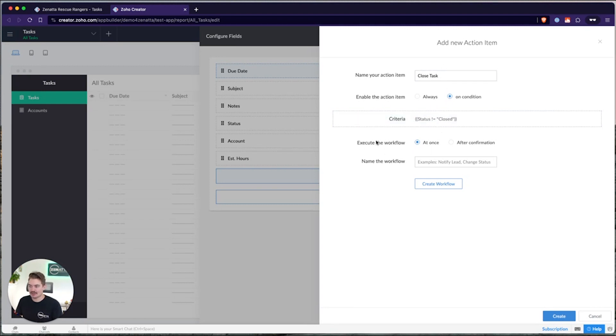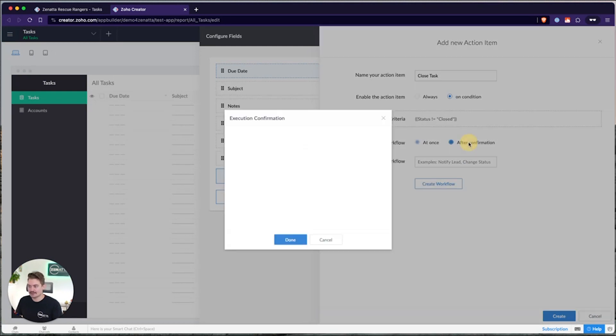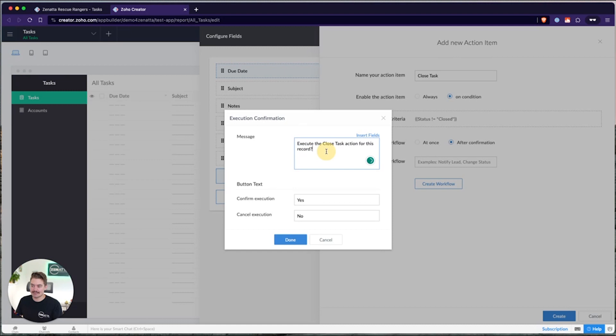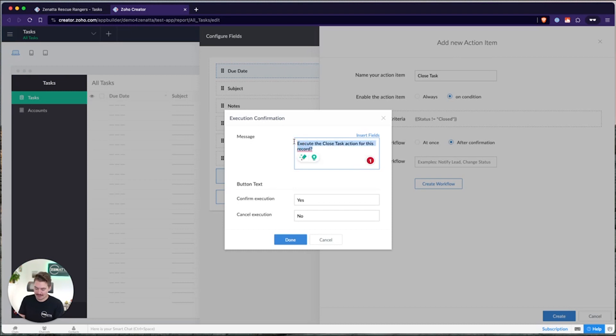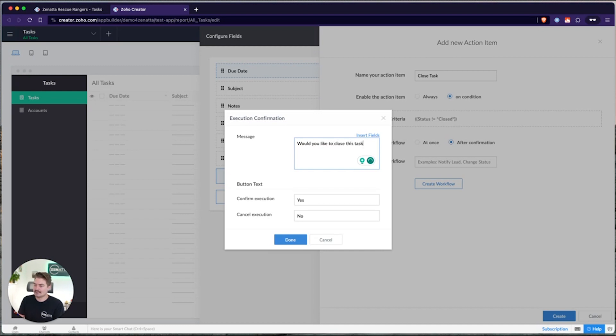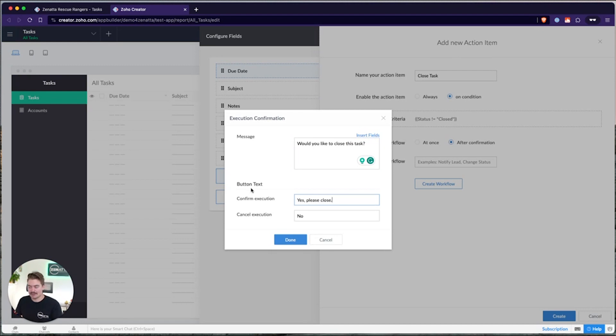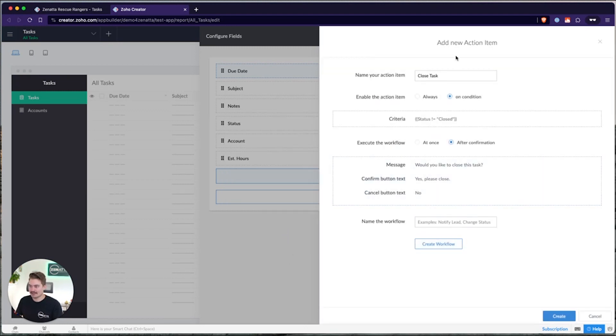Additionally, I can create a confirmation message whenever that button is selected. So if I click after confirmation, I can update the message here. I can also include fields from the form to include as reference text on the confirmation message. Execute the close task action for this record or maybe just say, would you like to close this task? Yes, please close. We can also update the text on the confirmation buttons as well. Go ahead and click done.